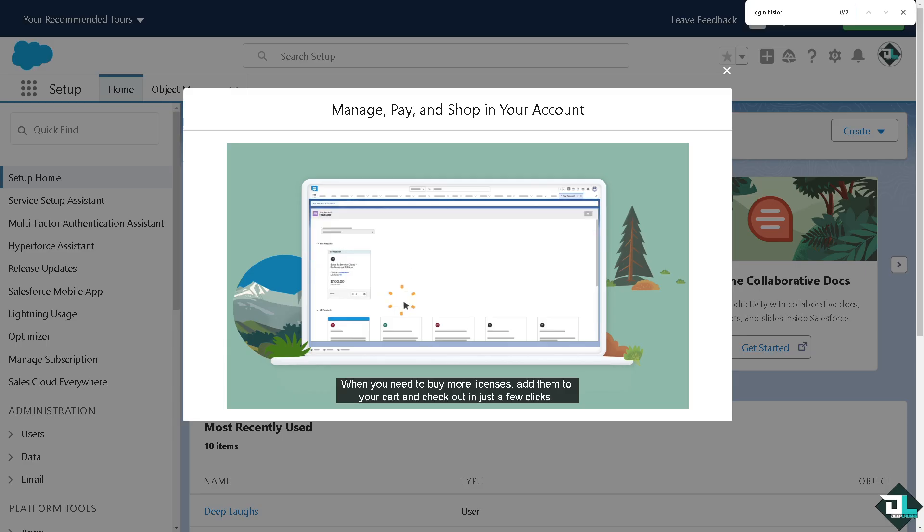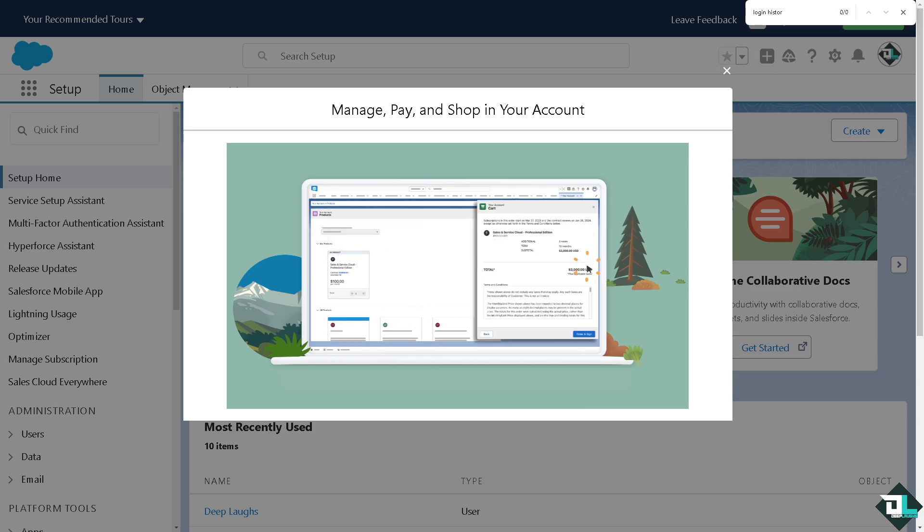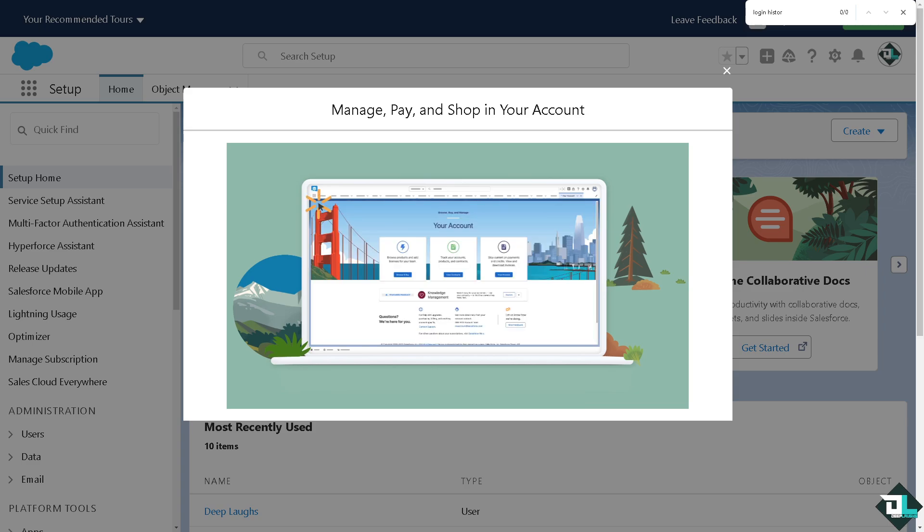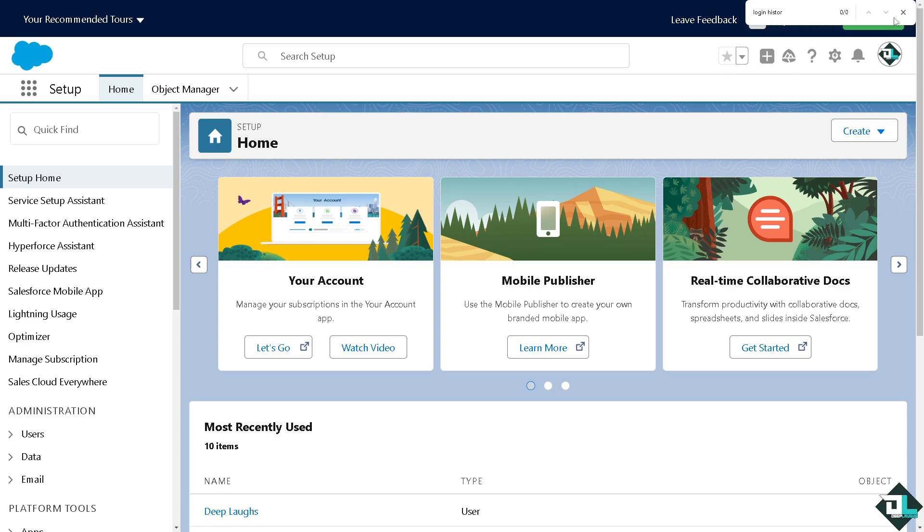To raise a ticket or case with Salesforce support, simply hover to the upper right corner where you can see the question mark icon. That's going to be the Salesforce help.